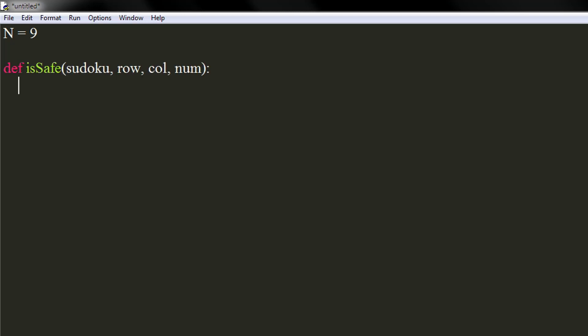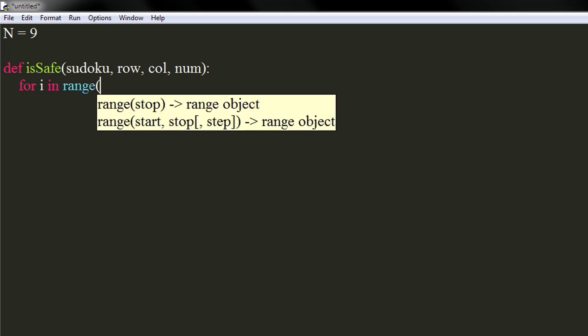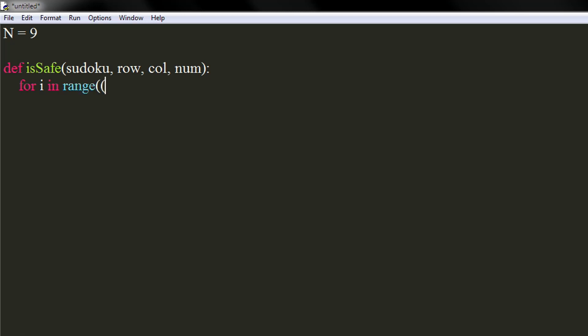We will check if same number exists in same row. Use a for loop in range of 9. If the number at given row and ith column equals to num, we will return false.